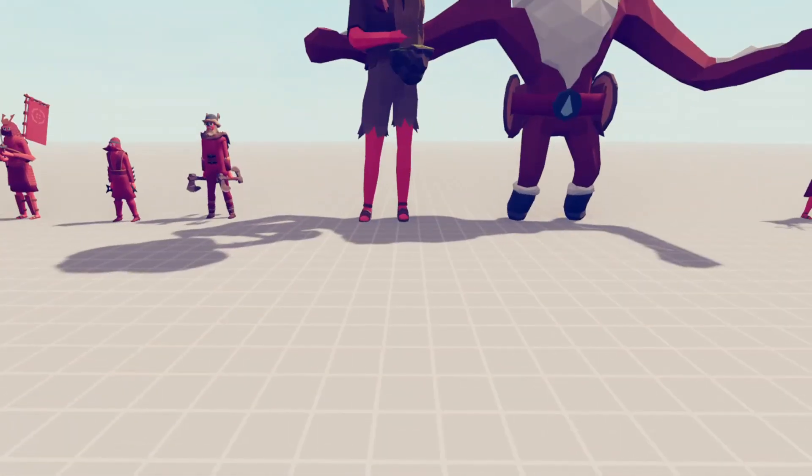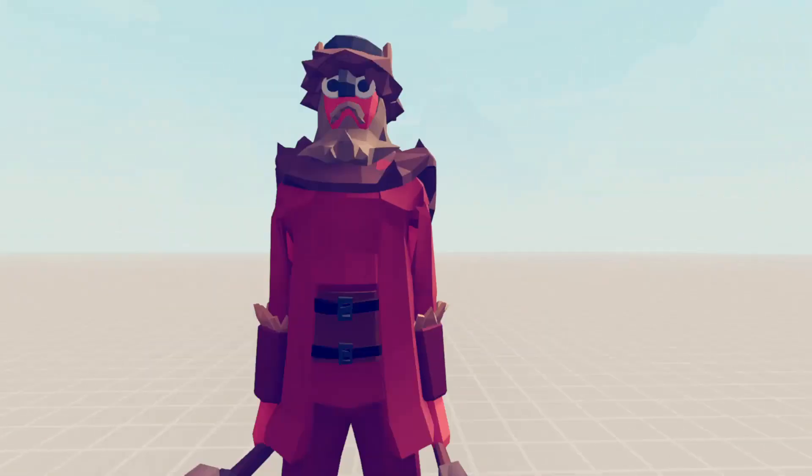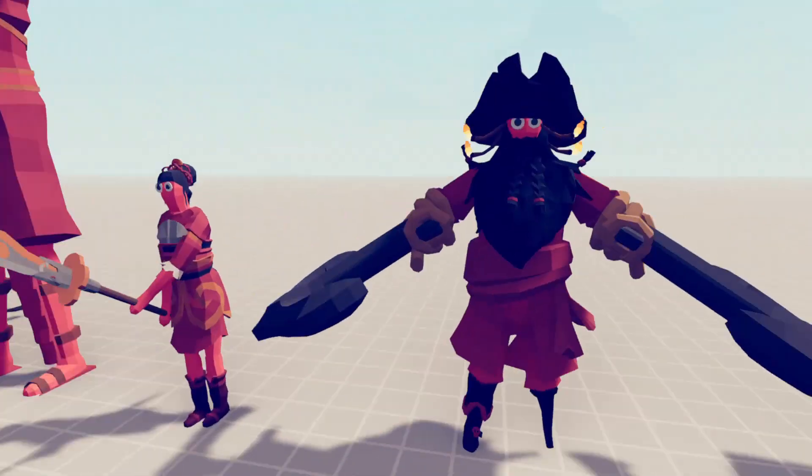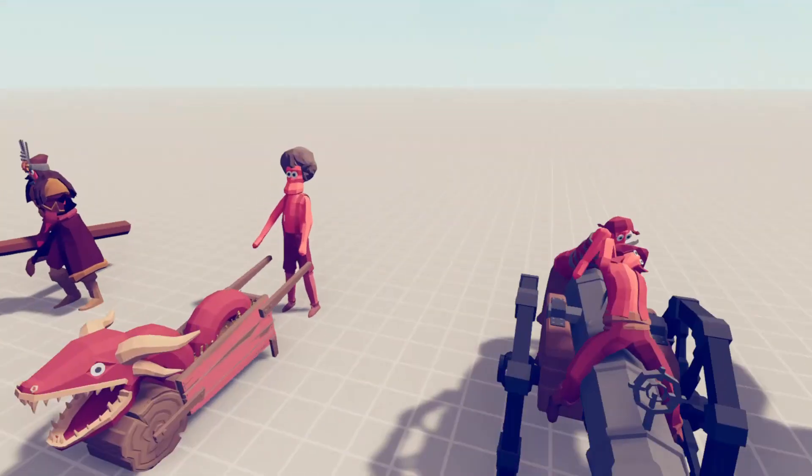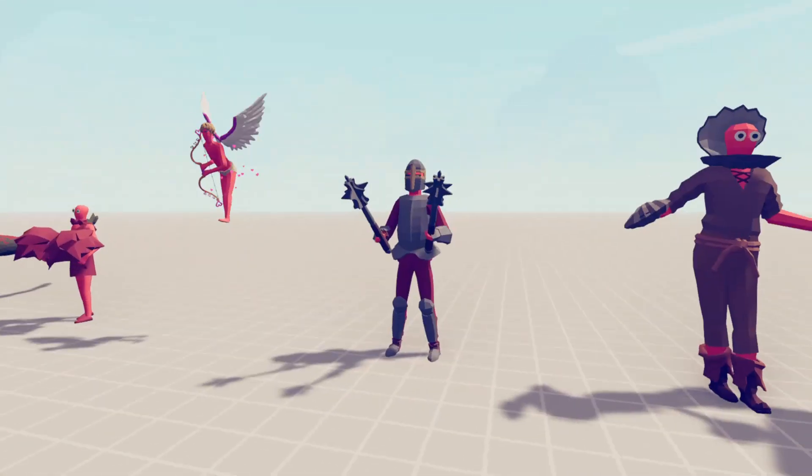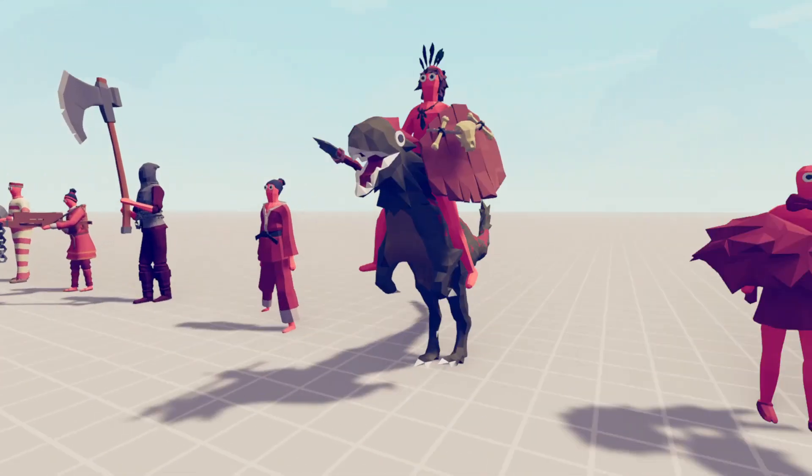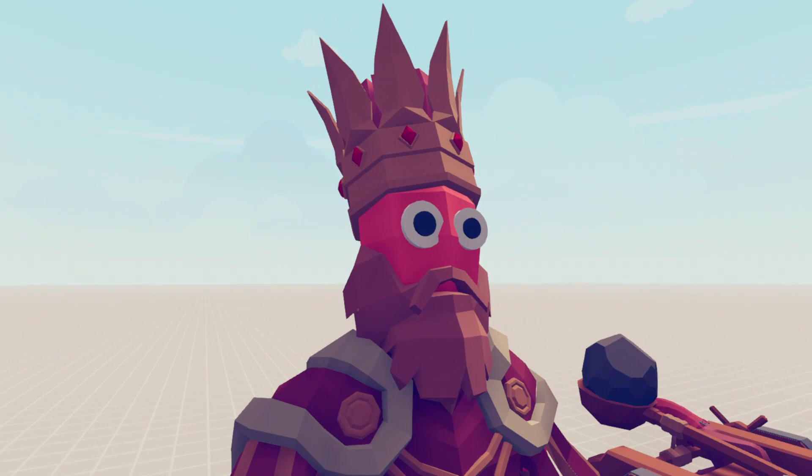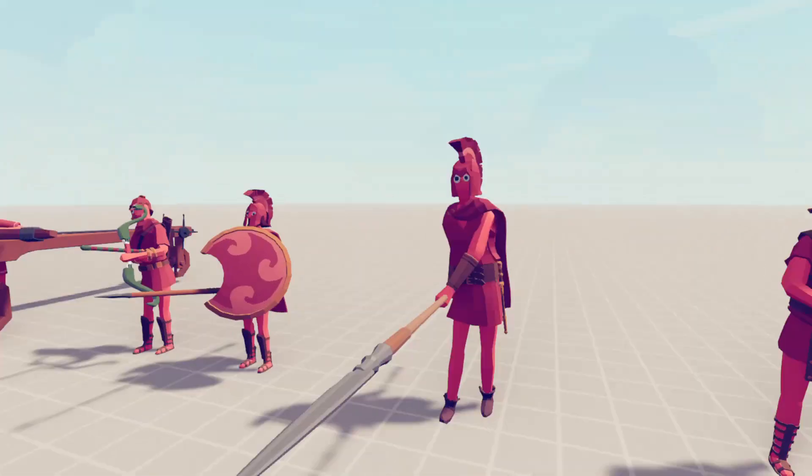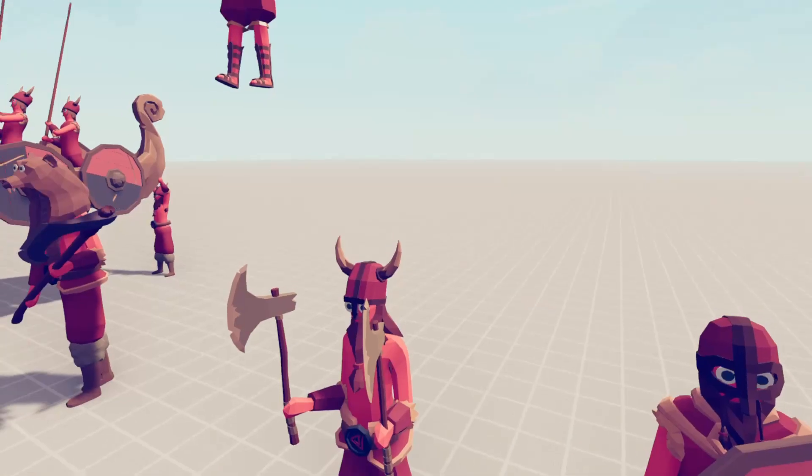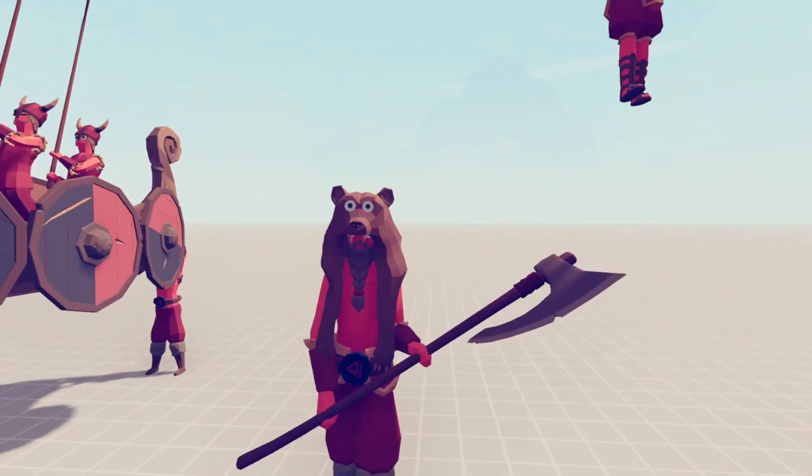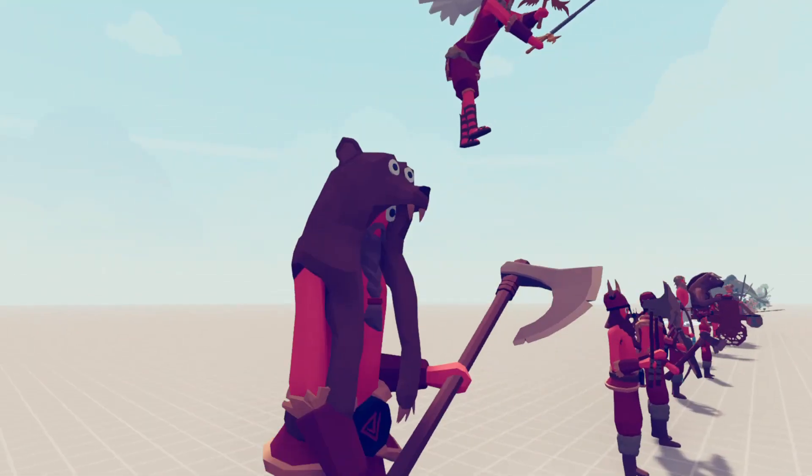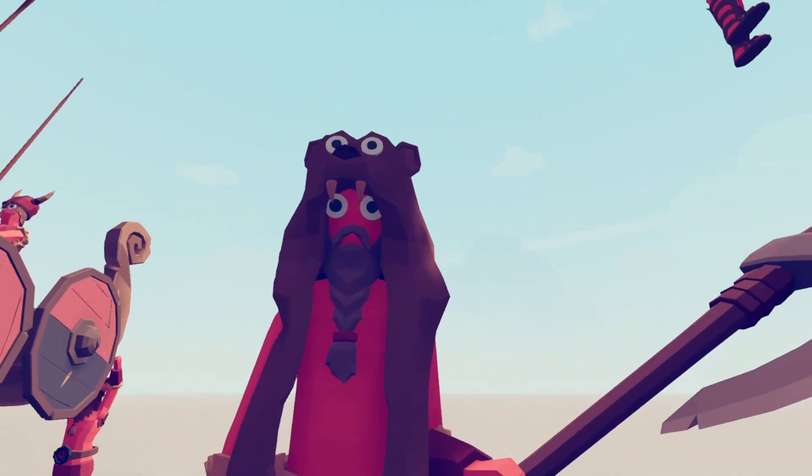So I began searching for a unit that represented the game well. I was thinking of using the king because, well, he is a king. But I thought that his head is a bit too big for the icon. And same goes for the yar. It's cool but it's too big.